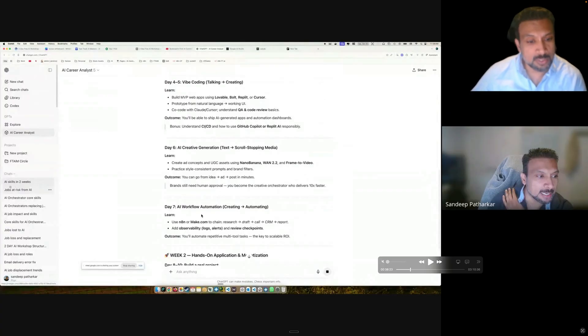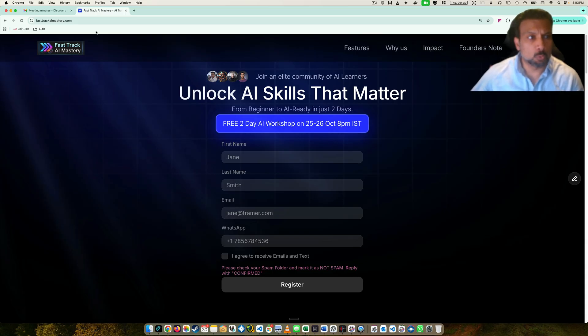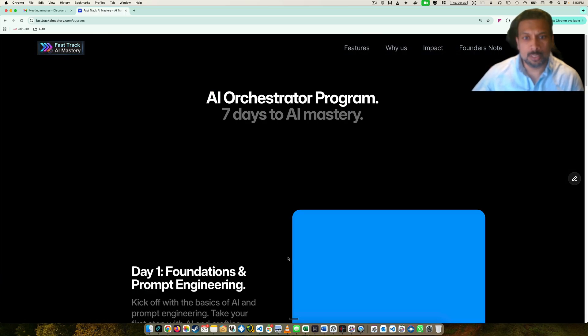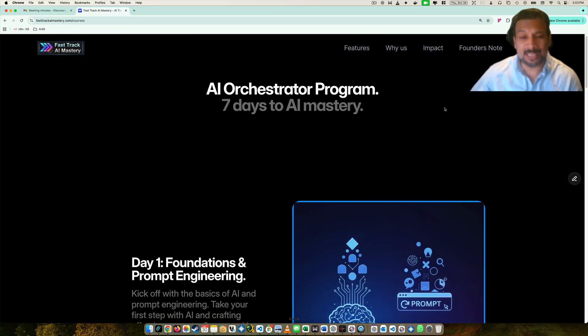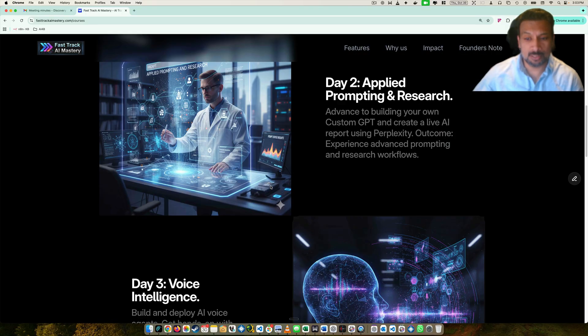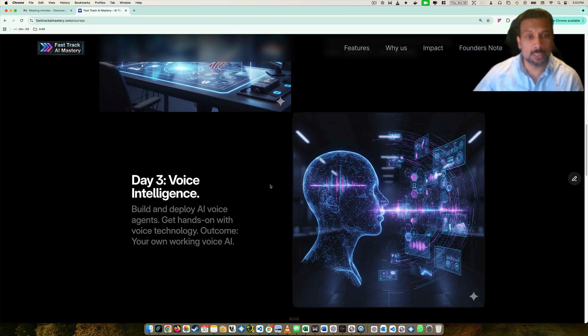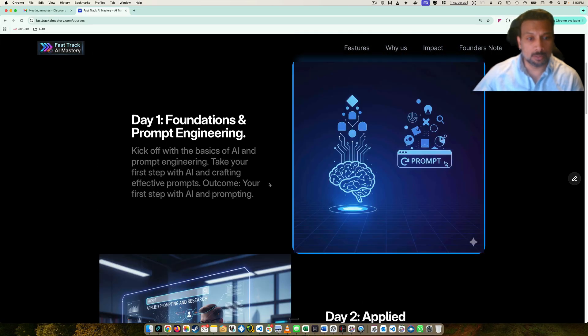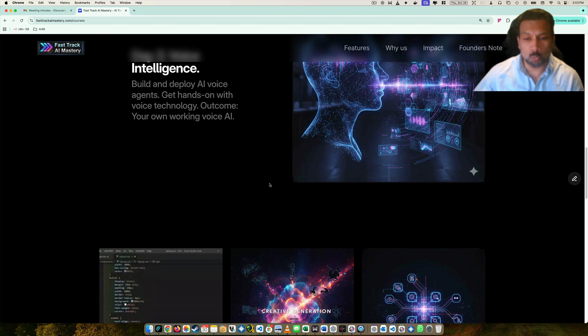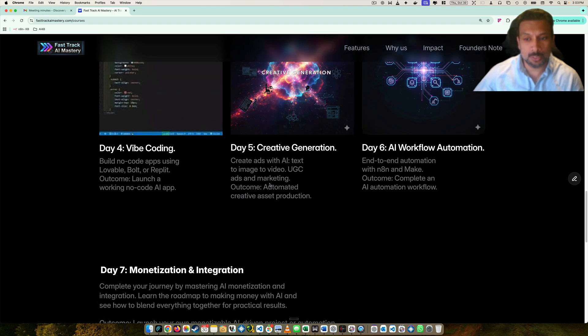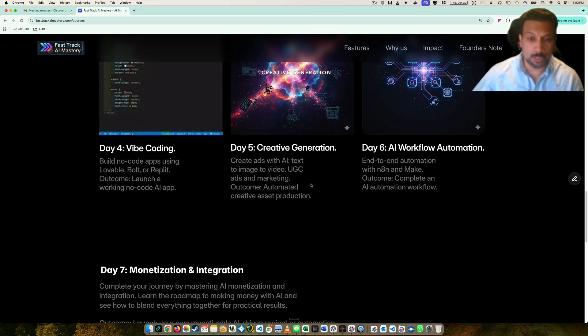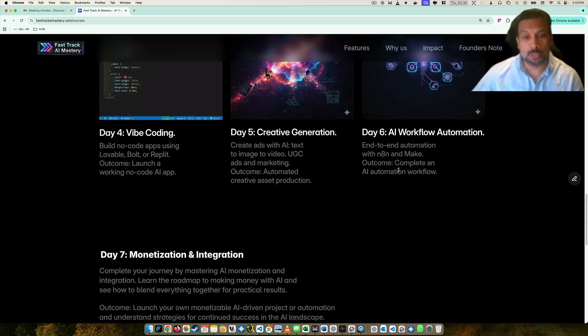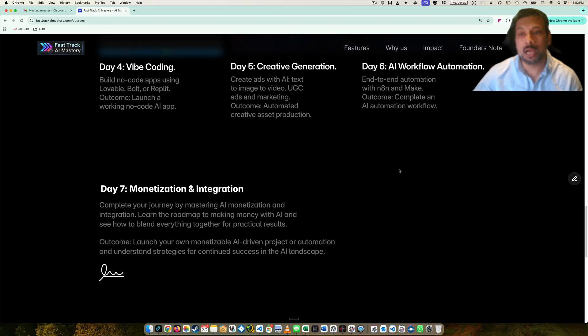This is our website, Fast Track AI Mastery. So we designed our course exactly like that. In seven days you can master your AI journey. You can learn fundamentals, prompting, voice engineering, voice agents, white coding, creative generation, UGCs, and AI workflow and automation as well. And seventh day is monetization and how do we do that.